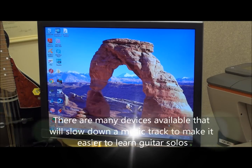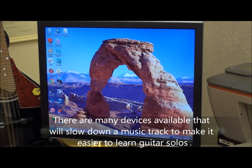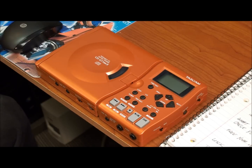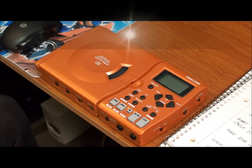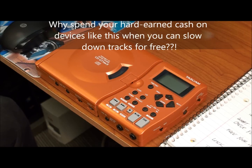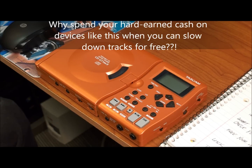There are many devices available that you can buy that will slow down a music track, like the one we have here. All you have to do is put a CD into this device and push a few buttons and you've got your track slowed down. But why would you pay good money for a device like this when you can do it absolutely free on your PC if you have Windows Media Player?